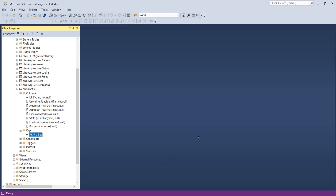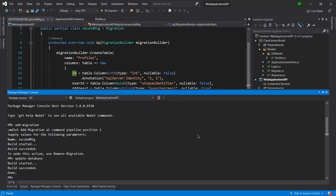So you got the idea of how we can move forward with Entity Framework Core to create a new table with a primary key constraint. Thank you guys, thanks for watching, and don't forget to subscribe to the channel.